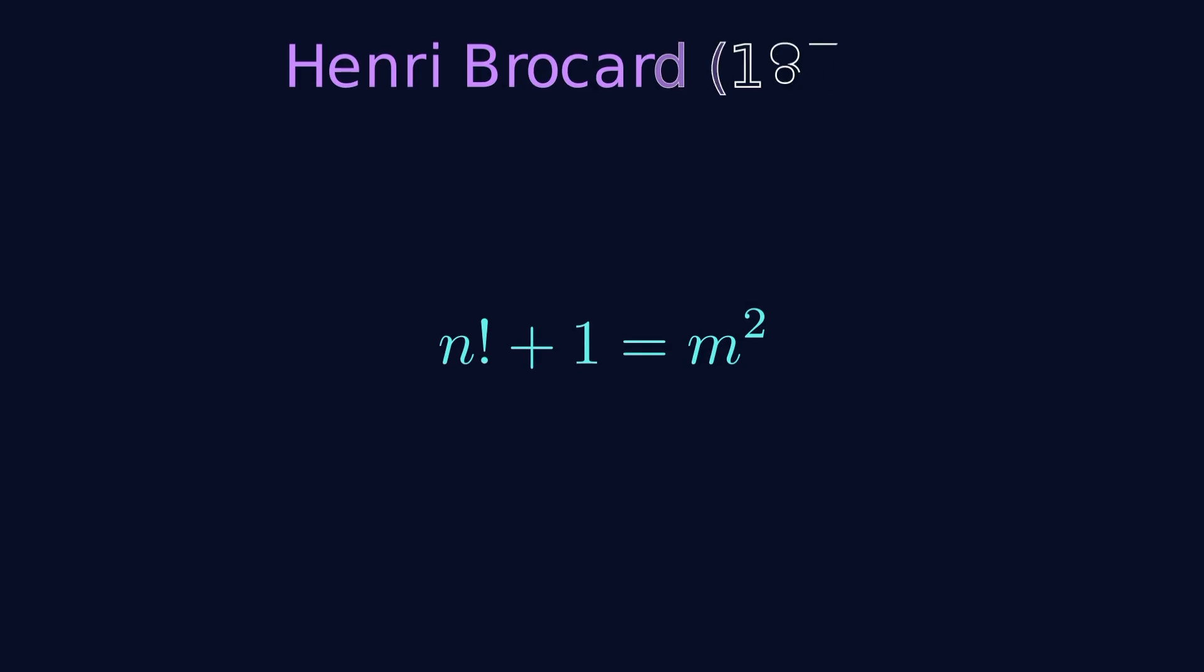Now, here's the question that Henri Brocard asked in 1876. For which values of n is n factorial plus 1 equal to m squared? In other words, when does n factorial plus 1 equal some perfect square?